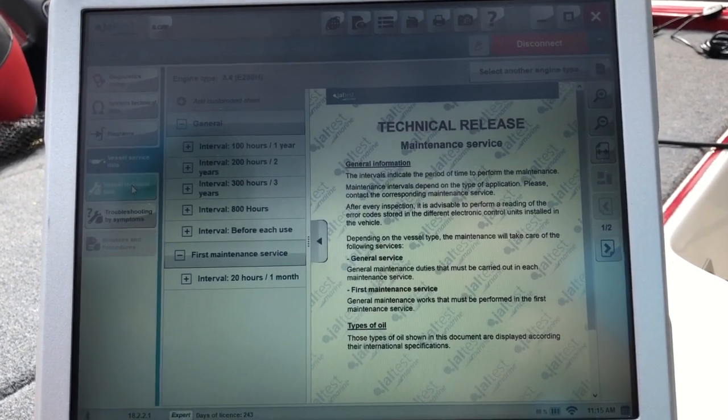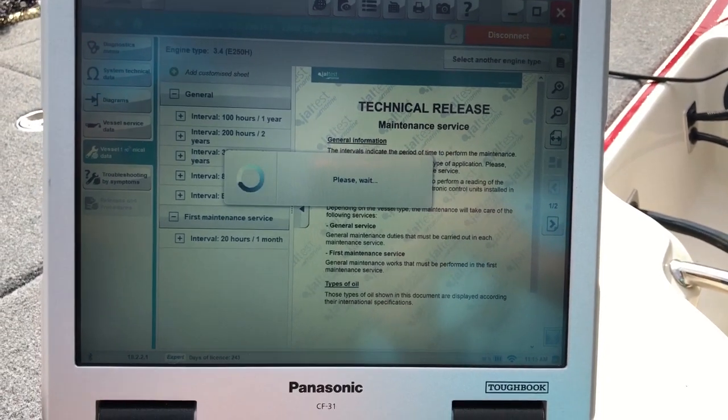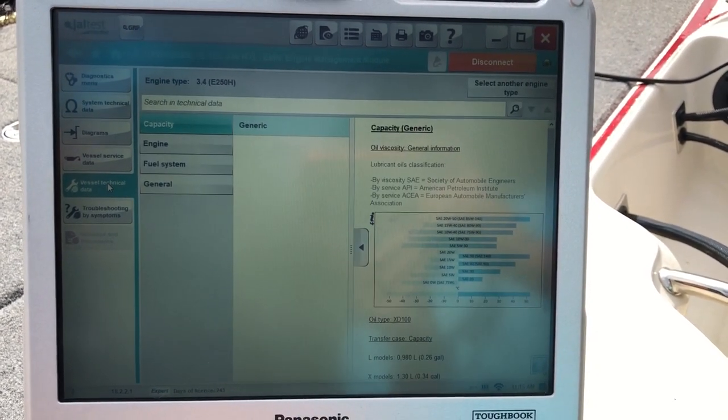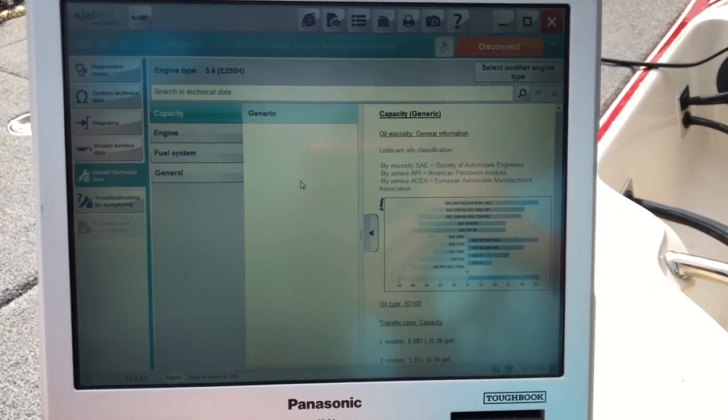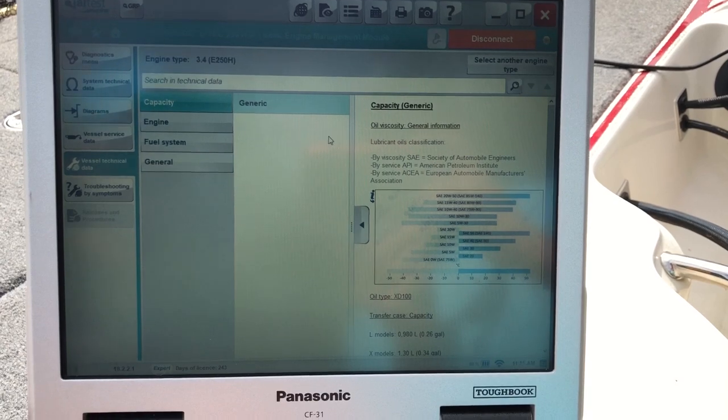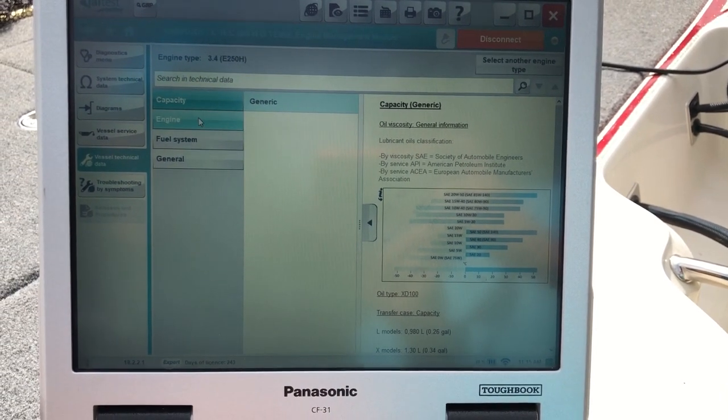If you go to vessel technical data, that will give you information on the engine. There's your capacity, your oil viscosity.